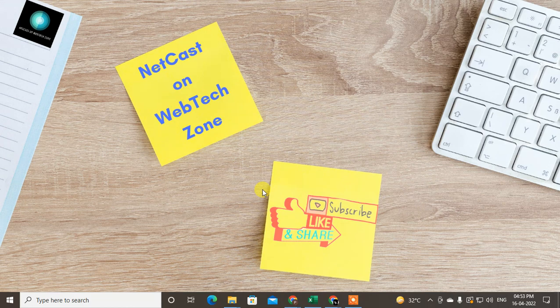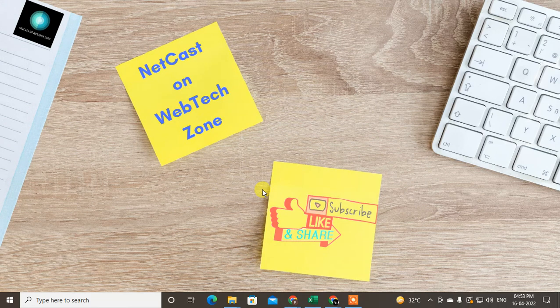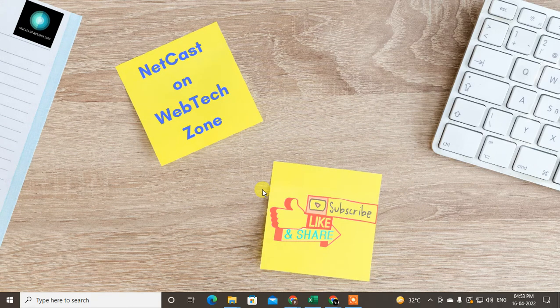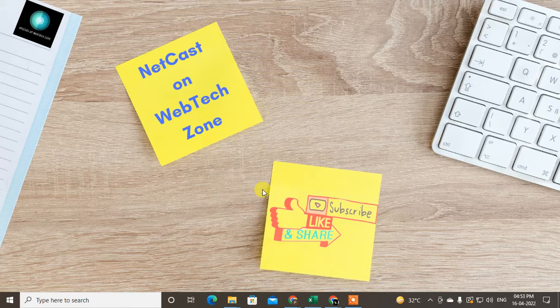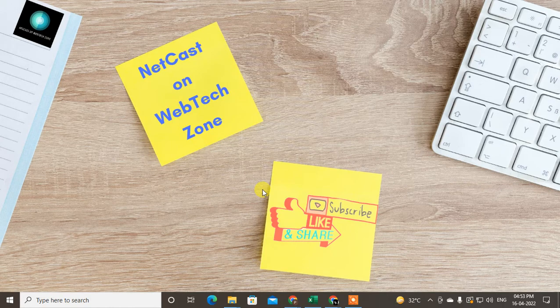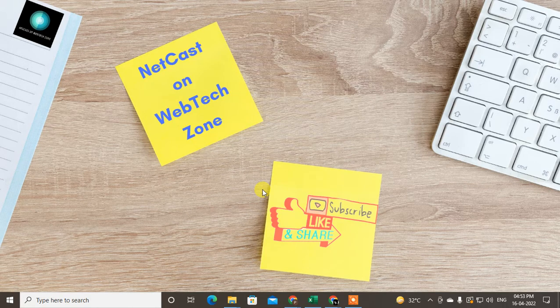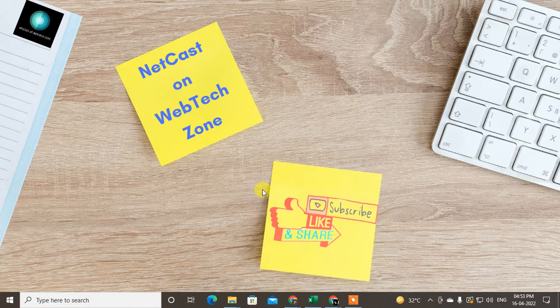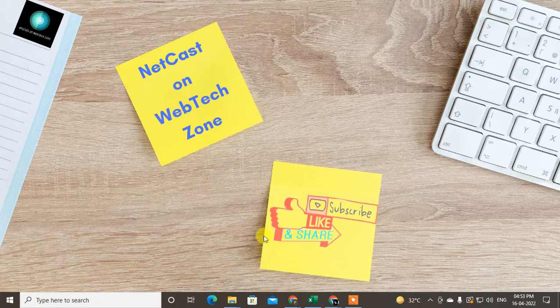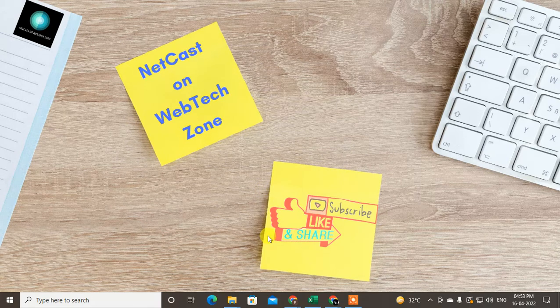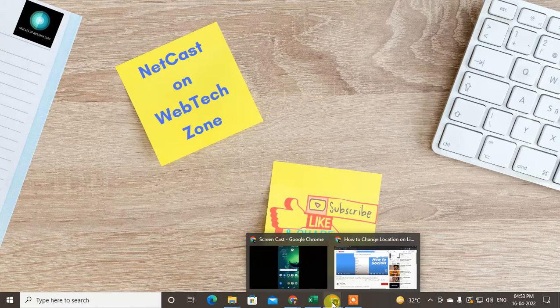Hello guys, welcome to my channel NetCast on the WebTech Zone. In this video today we are going to learn how to change your company logo on your LinkedIn page. Before you start, I request you to like this video, hit the like button, subscribe to my channel, and don't forget to comment below.